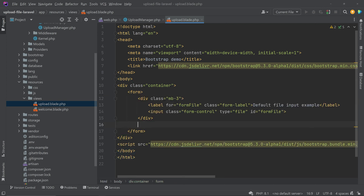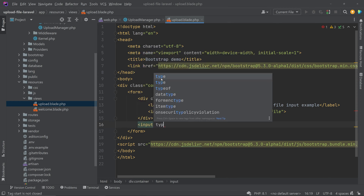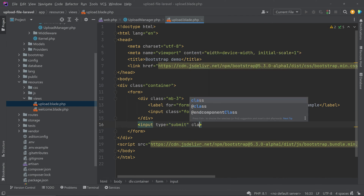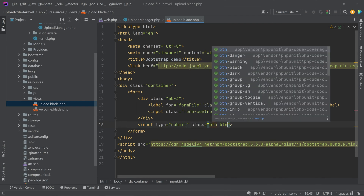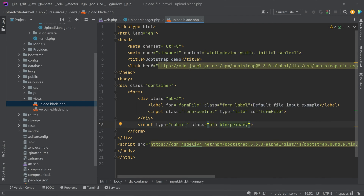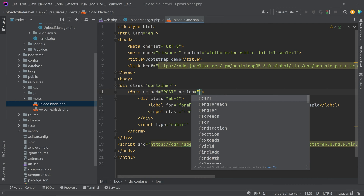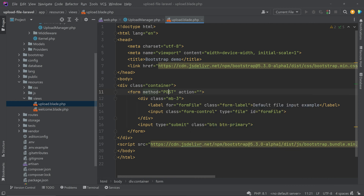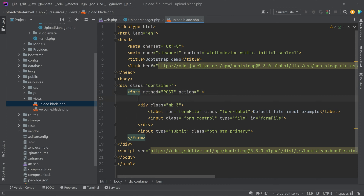We also need a button, so let's create a submit button. Now we have to add method and action to the form. Since we are making a POST request, in Laravel we have to add '@csrf' — this adds a token to validate the request. So simply add '@csrf' inside the form.